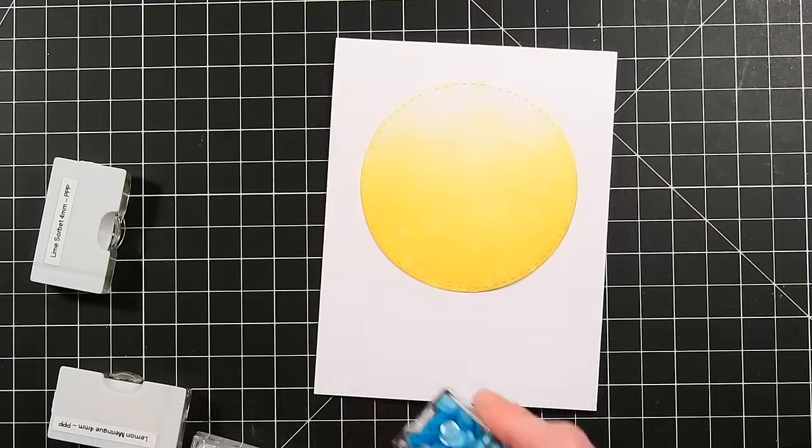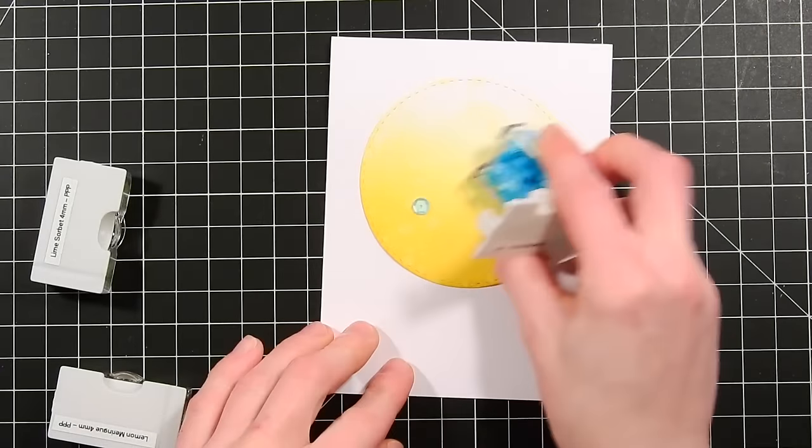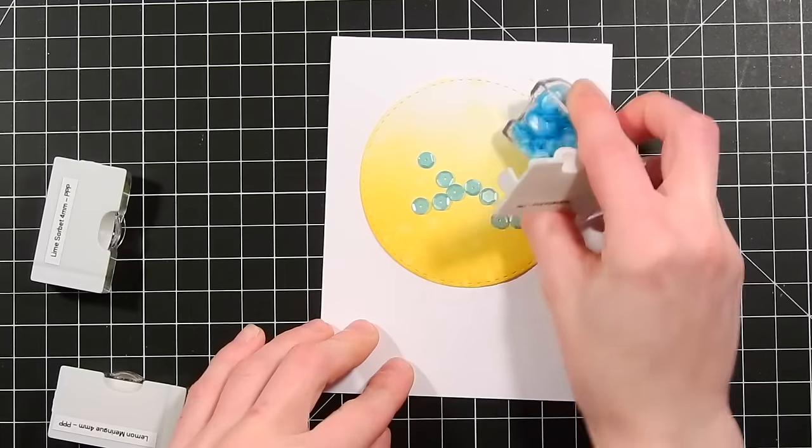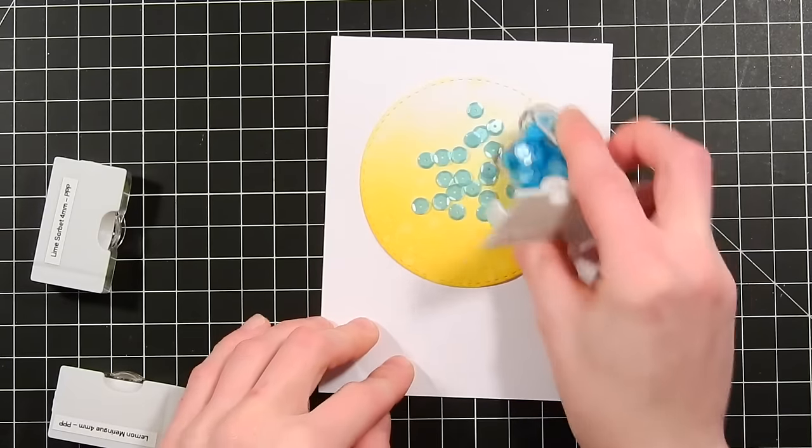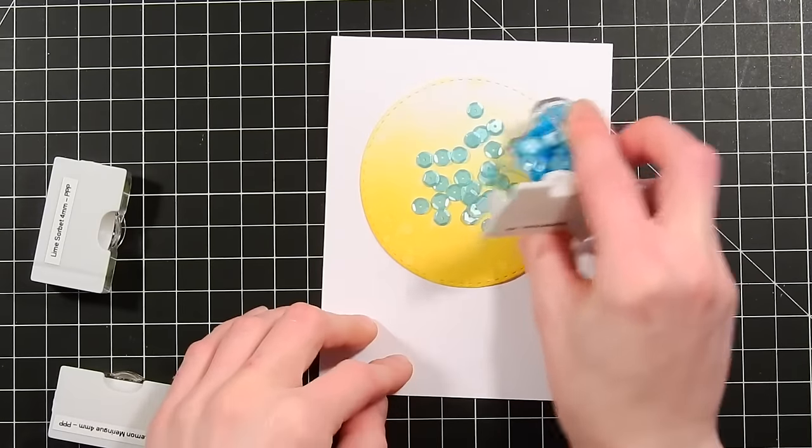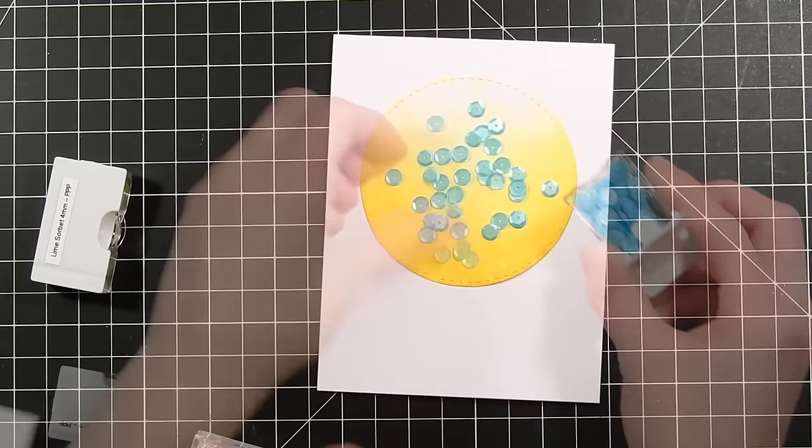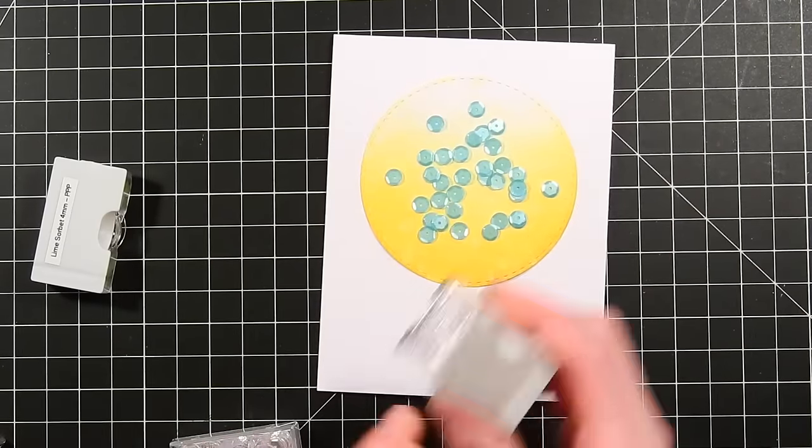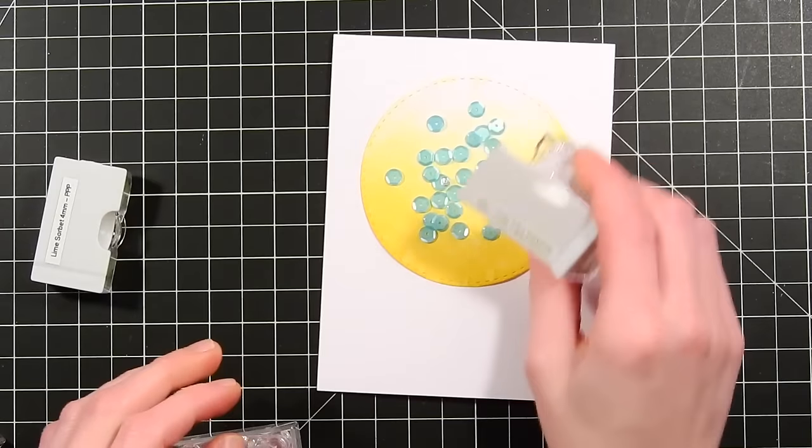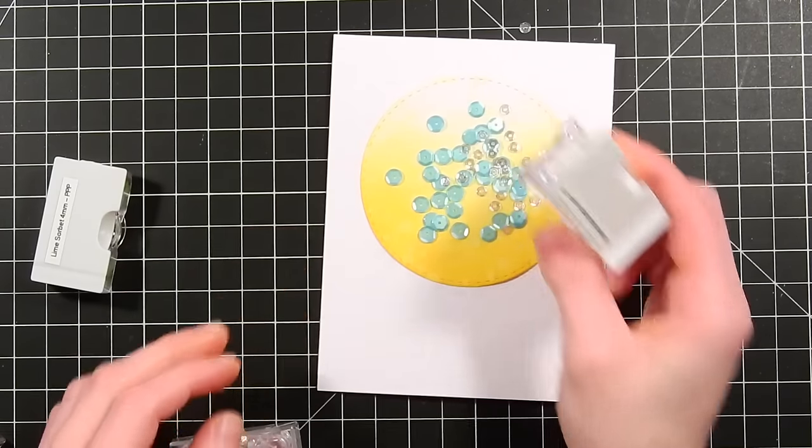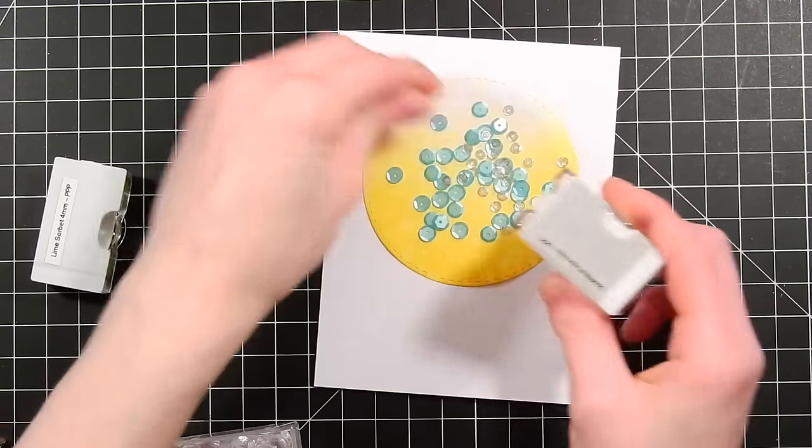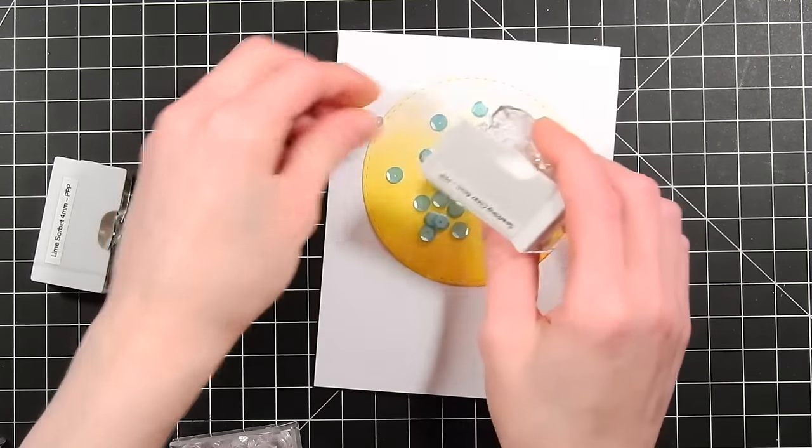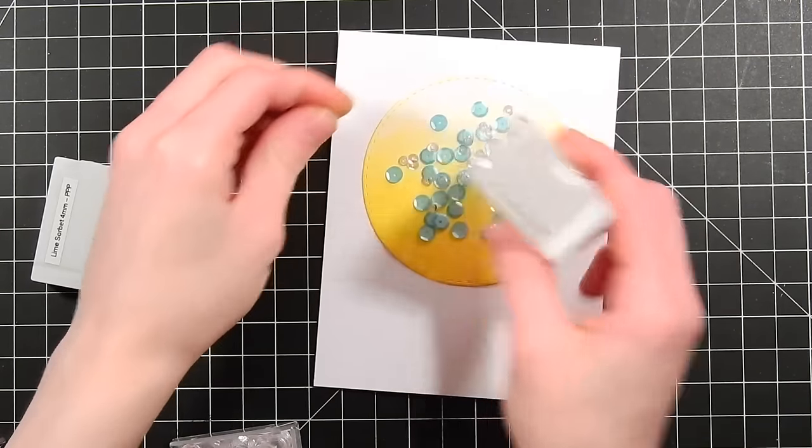Before we go any further I need to add in my sequins for my shaker. So I'm using a variety of Pretty Pink Posh sequins to add in some beautiful colors and combinations to match my card. I use some Aquamarine. These are Sparkling Clear.